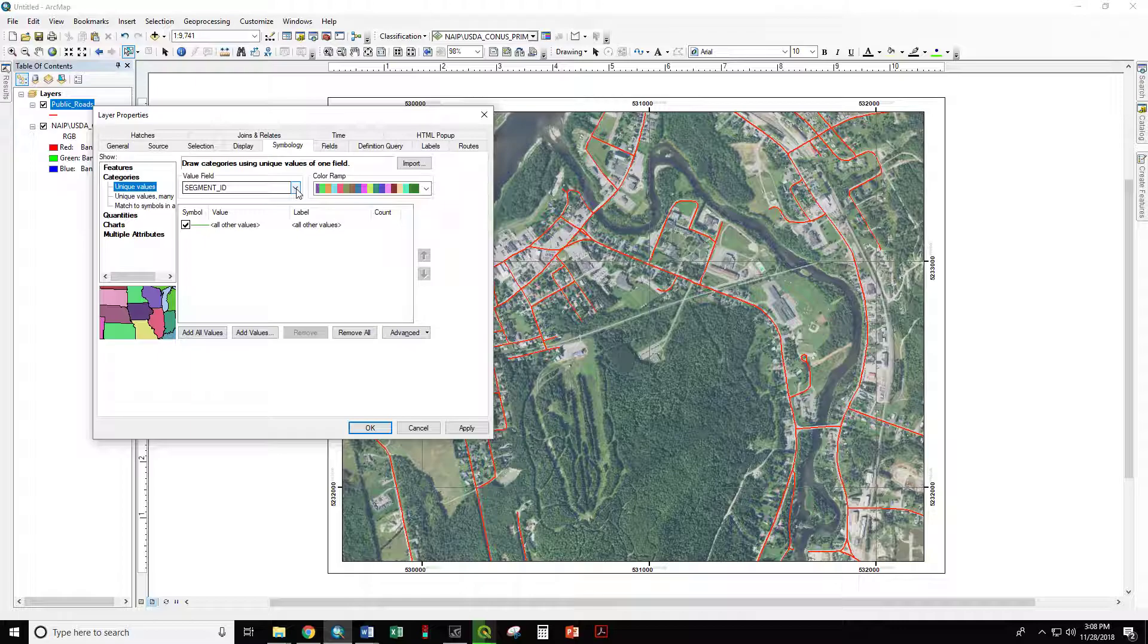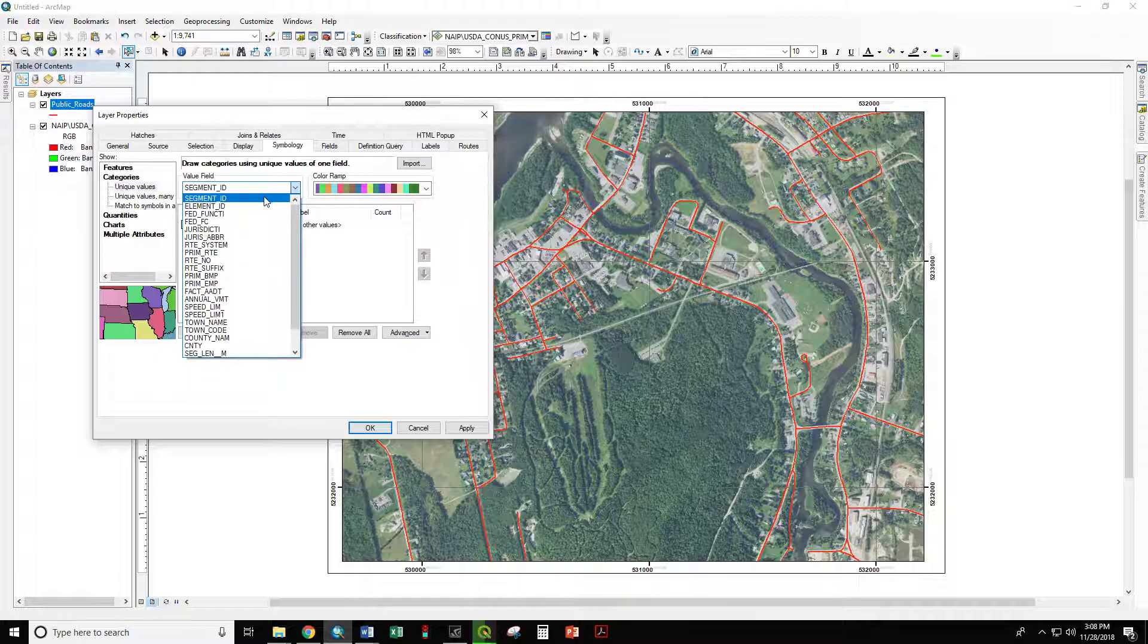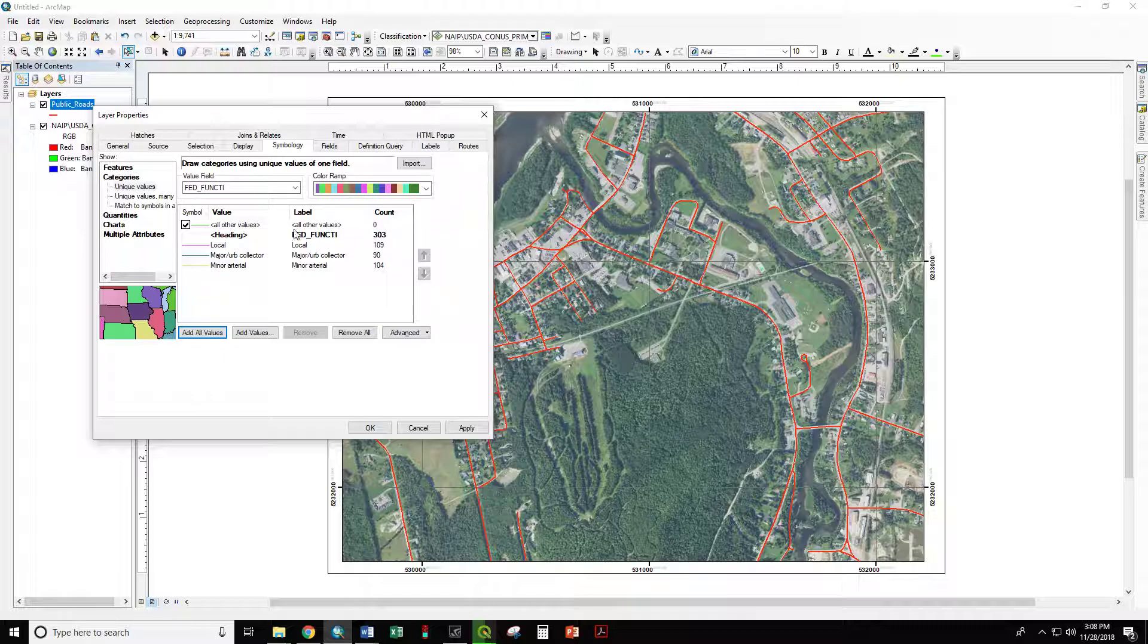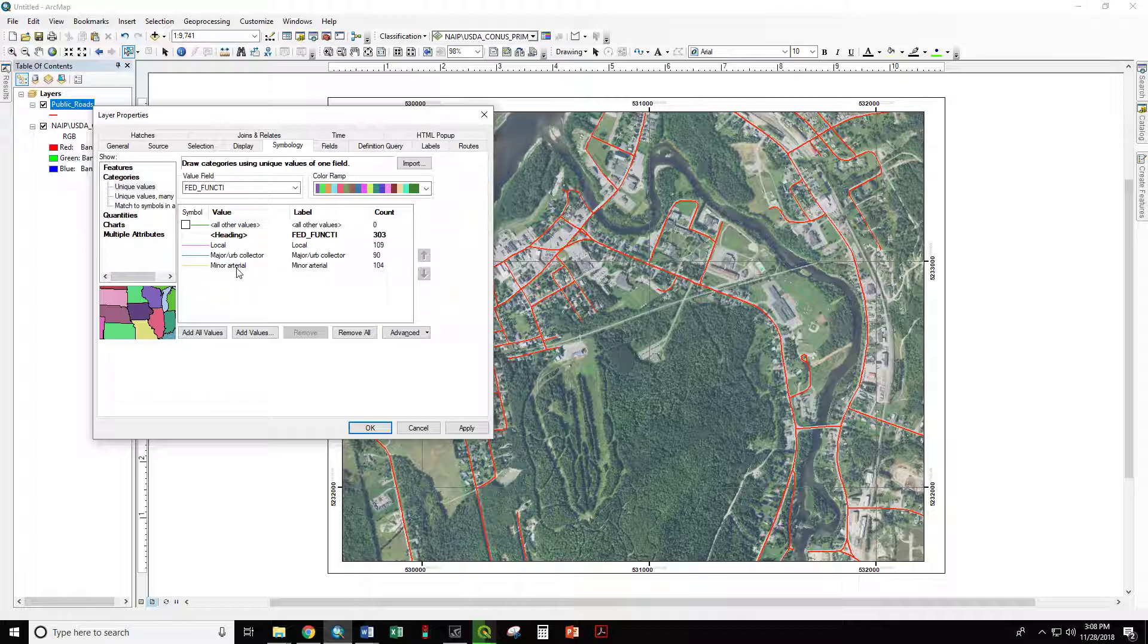We can choose our value field. First, we're going to use the federal function, and these are the same as the column headers that you just saw on the attribute table. And next, we have to Add All Values. We have No All Other Values, so we can uncheck that so that doesn't appear in our legend. But we can see we have 109 segments of local road, 90 major urban collectors, and 104 minor arterial segments.